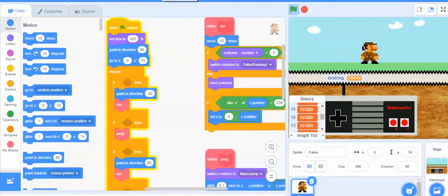Hey everybody, this is Mr. Perry, and here we are taking a second look at the Peerless Fabio Twins, aka generic brand Super Mario Bros. starter code.